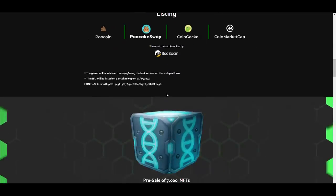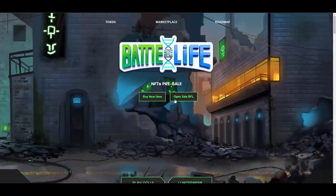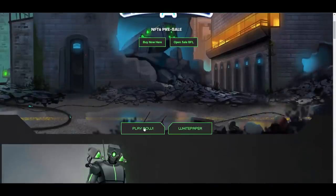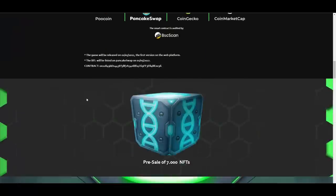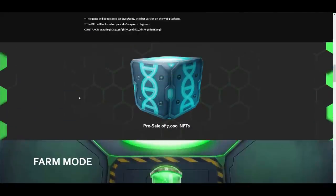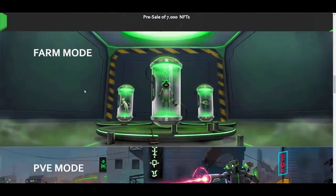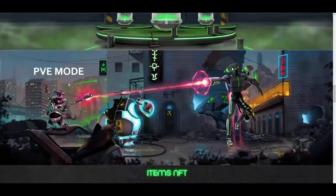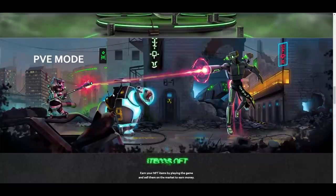Here are listing links and stuff like that. You can check out the contract. The game will be released - as you can see here, the first version of the web platform. If you want to check it out, you just hit the play now button. It will take you to the page where you can register and login. 7000 NFTs, farming mode, PVE which is player versus environment, so that's how you can fight with the monsters.